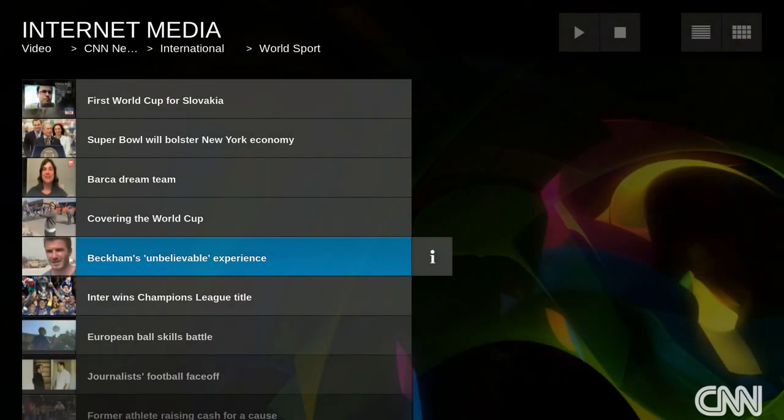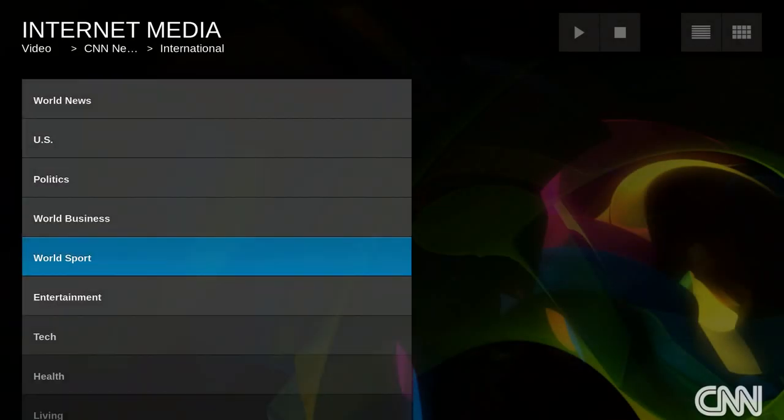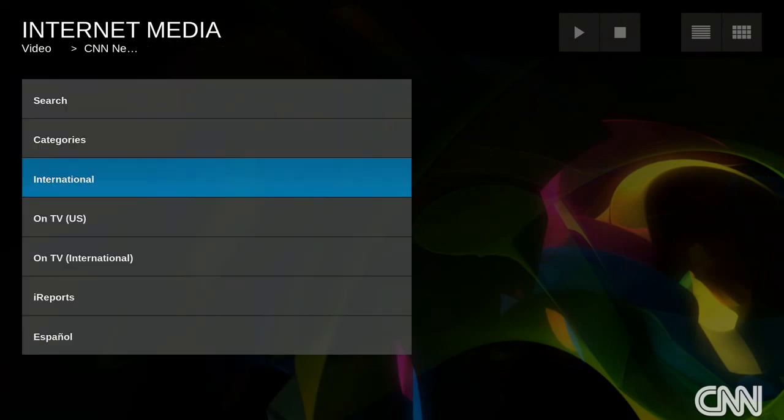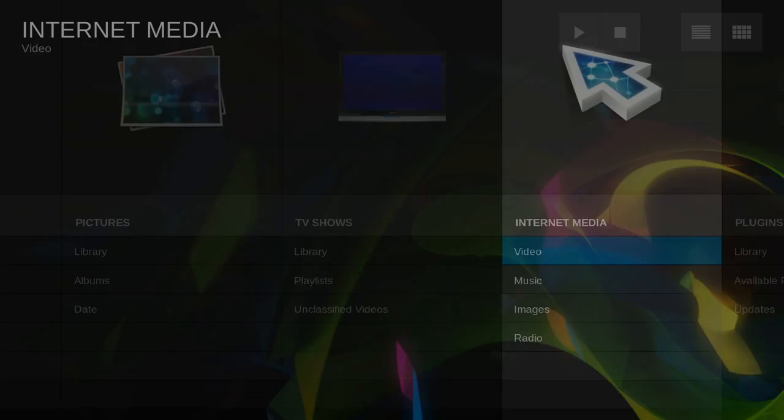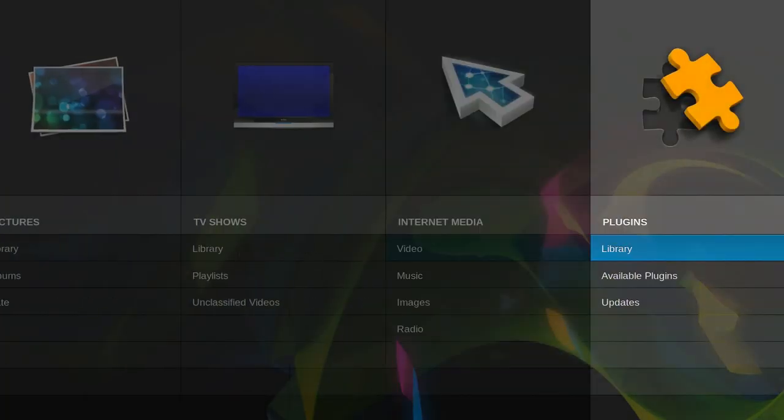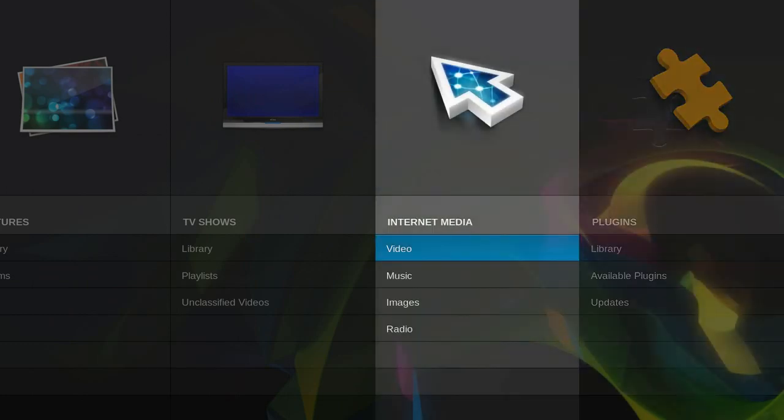Yeah, so this is Movida media center. Basically, it does not have the bookstore like Enna does, but it does have the internet media. And that's why I like this Movida the most.